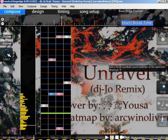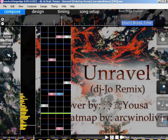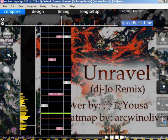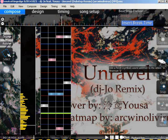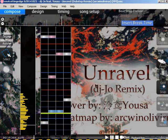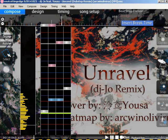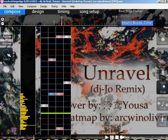You might be confused why I'm not assigning the hit sound here. Well, it doesn't matter where you put the hit sound, just make sure you don't put it on the same hit sound twice, because it doubles the volume of that specific hit sound — so it's not really preferable.